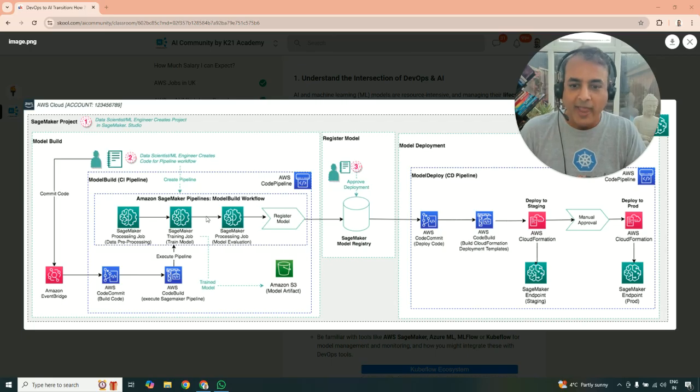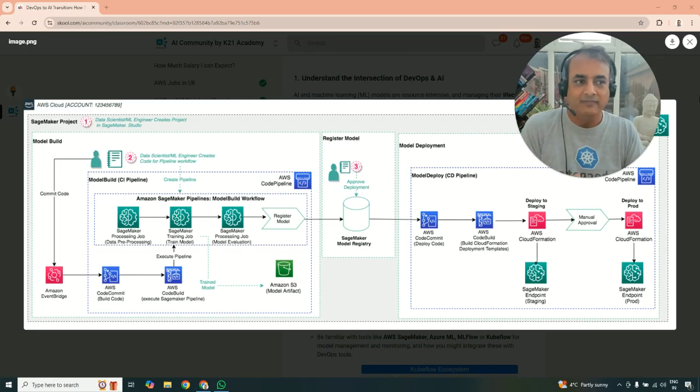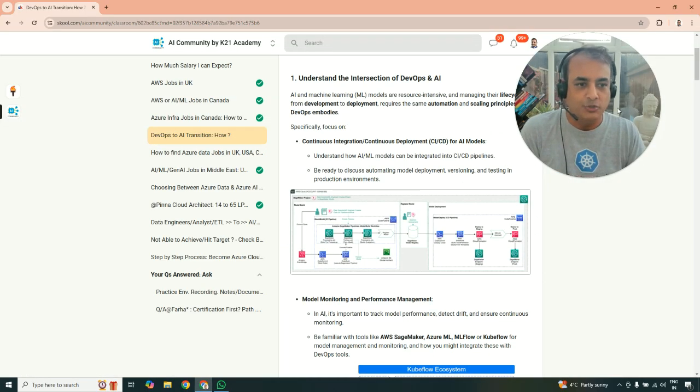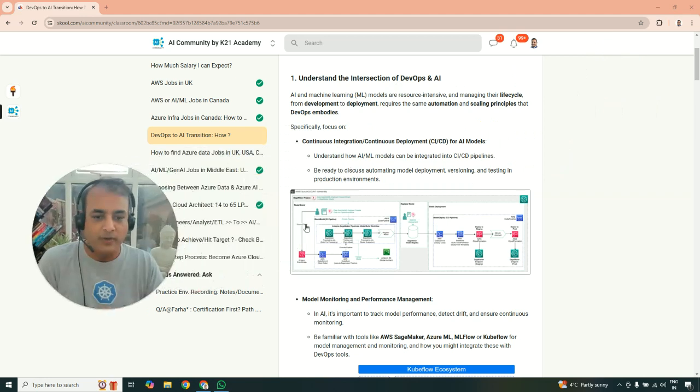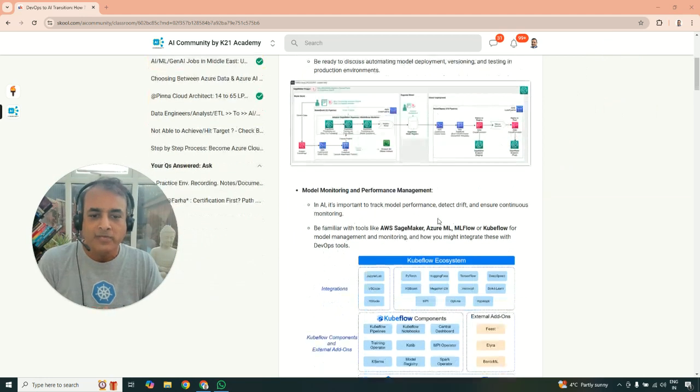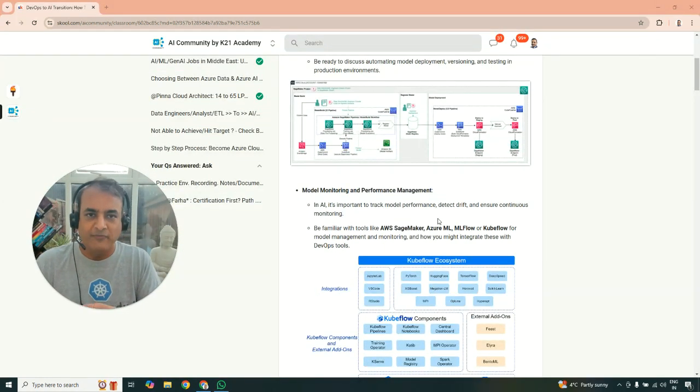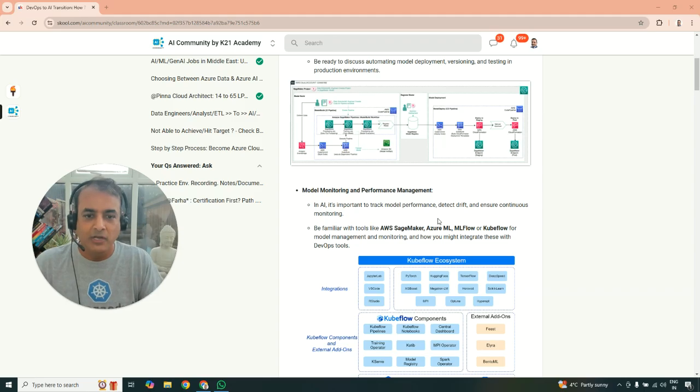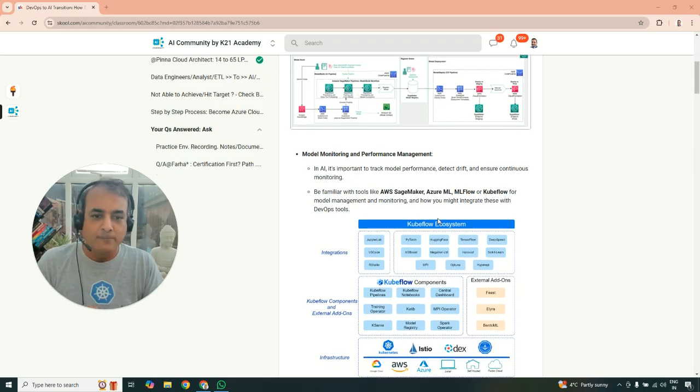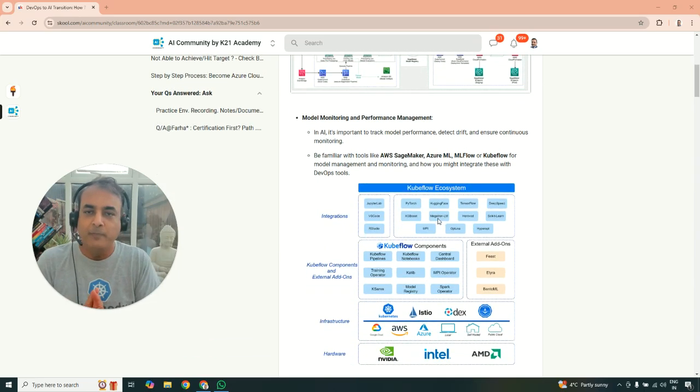So you're going to do end-to-end CI as well as CD of that. That's number one you should be doing. The next task is you also do model, and when I say model, I mean the machine learning model. You do the monitoring and performance management of that.